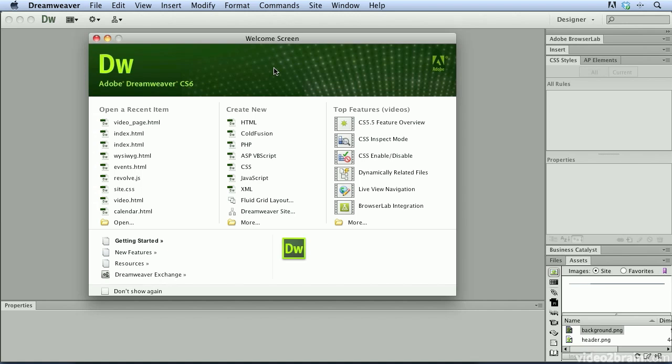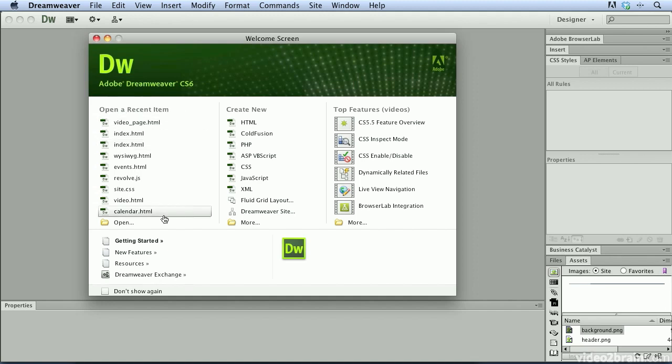The welcome screen is divided up into a couple of main areas. Over here on the left-hand side is one of my favorite features of the welcome screen, a place where your recent items are going to be displayed.